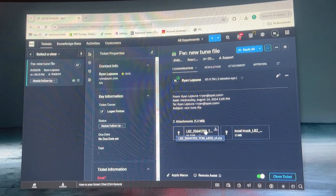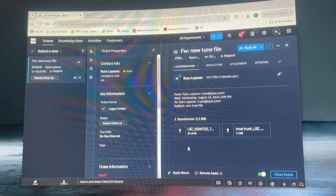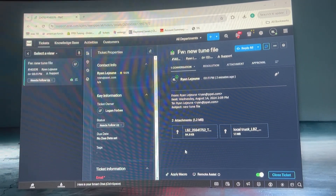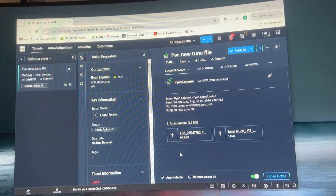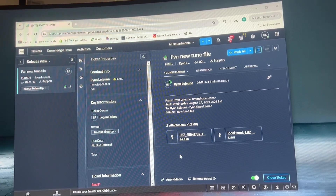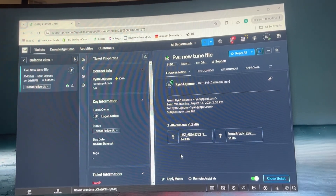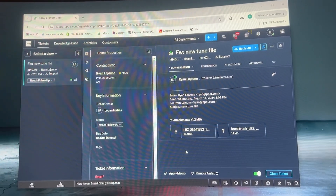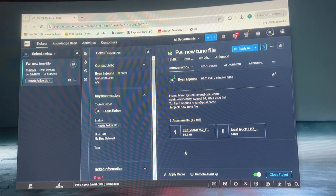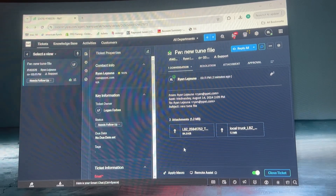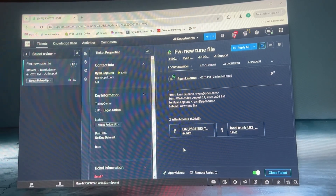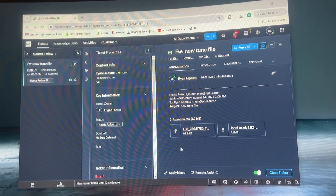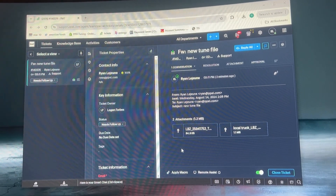I'm going to show you how to load new tune files to an AutoCal. Also in this video I'm going to show you how to make sure your AutoCal is programmed correctly and up-to-date. This is going to cover the whole deal.